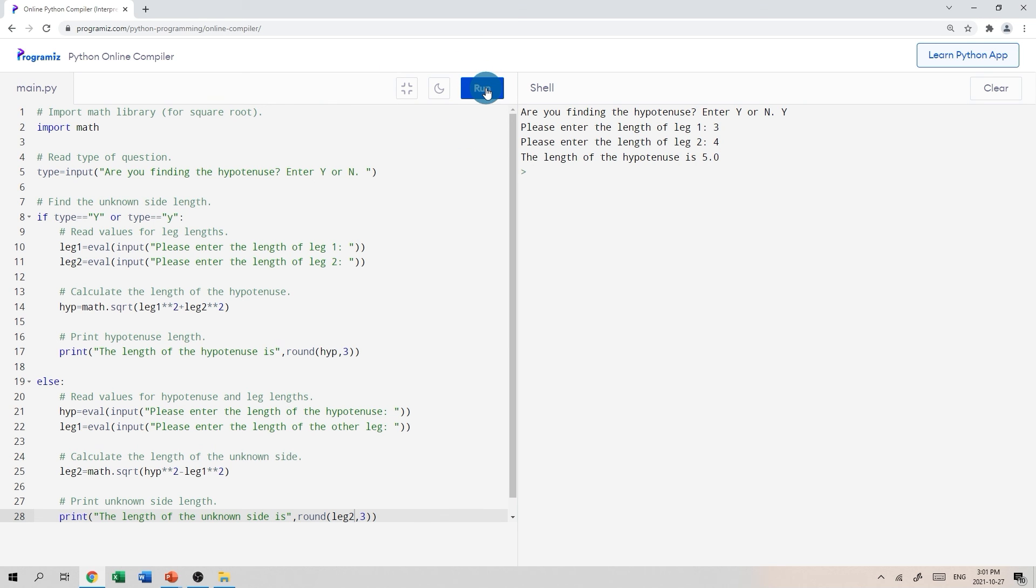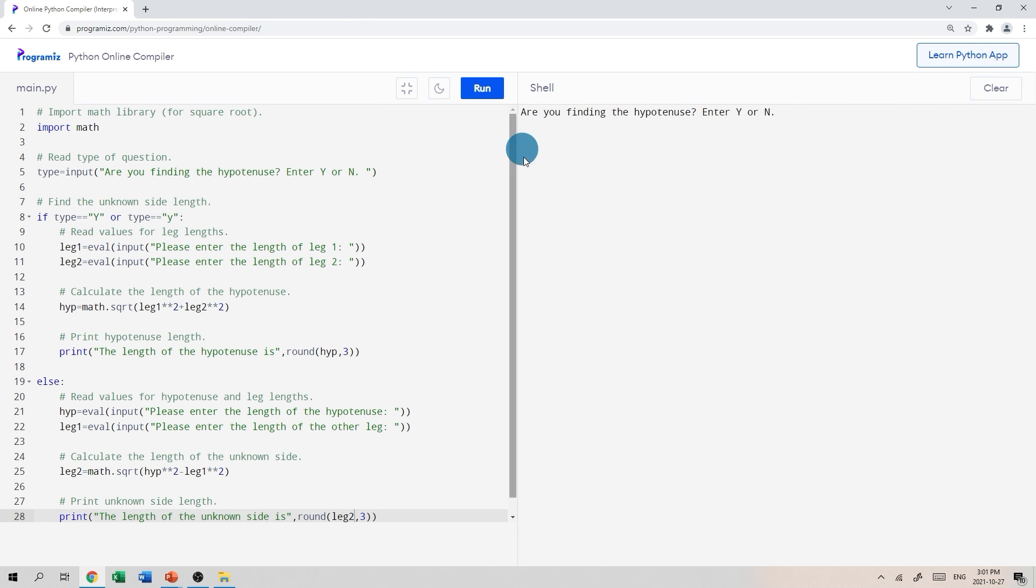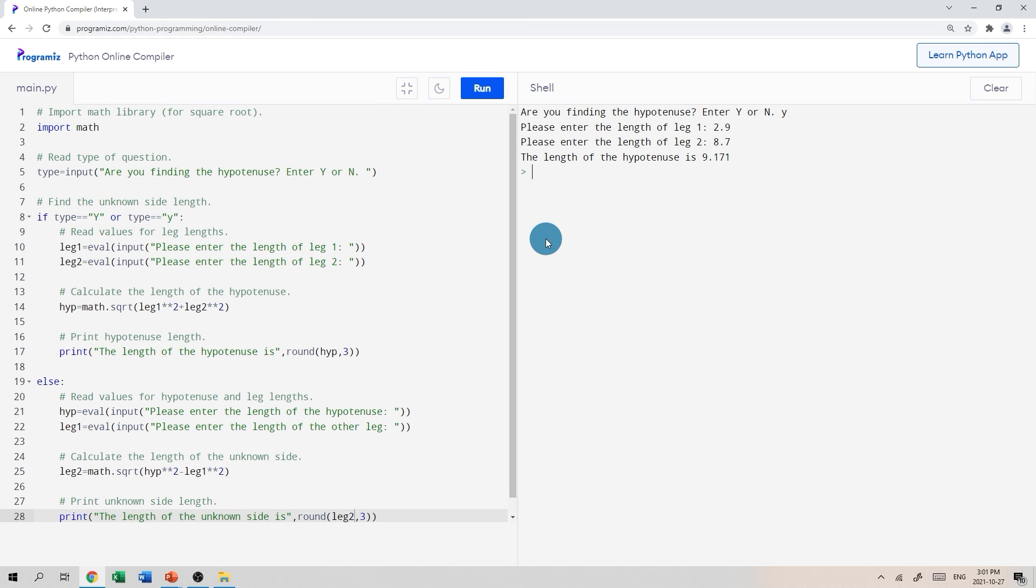Let's try it now. Same type of thing. Let's do it now, but I'll enter a lowercase y. Still seems to be working. Leg one will say 2.9. Leg two will be 8.7. Seems to be working great.